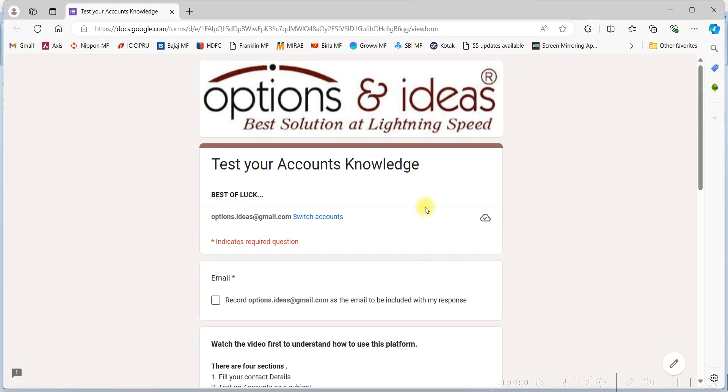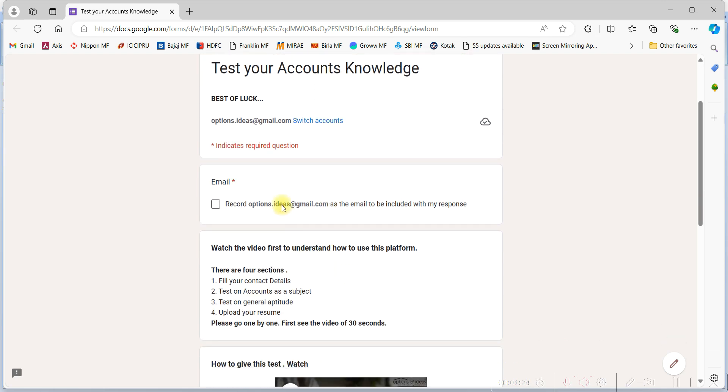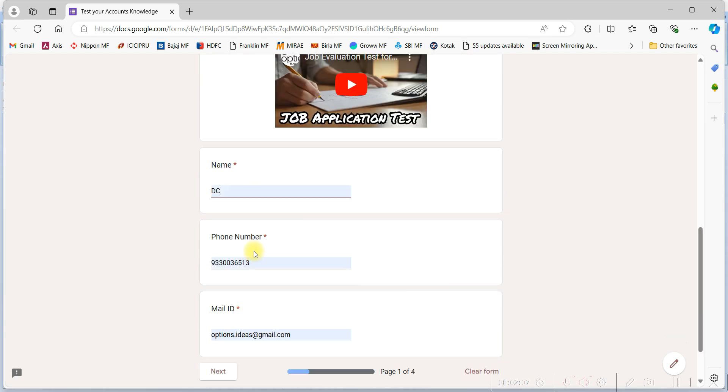Dear candidate, now I will be explaining you and showing you how to give the exam in the Google form. After clicking the link, this page will open, then you have to fill all your details.